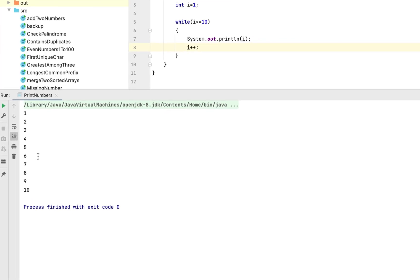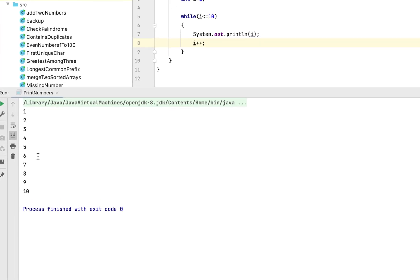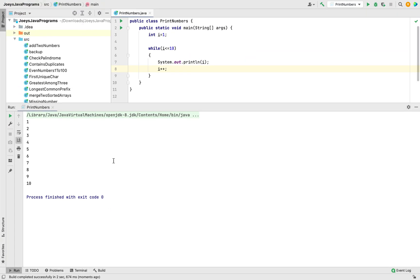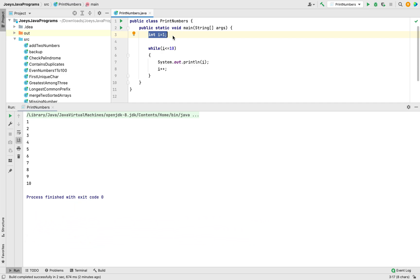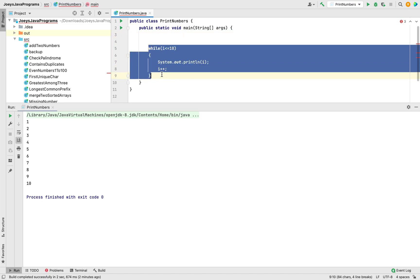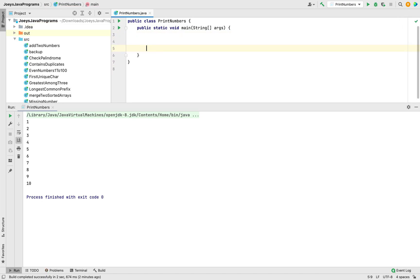And there you go, numbers from 1 to 10 have been printed using the while loop. Method number three involves printing all the numbers from 1 to 10 using for loop. While using the for loop, we don't need this line of code. We need not declare and initialize the variable i outside the for loop. We can do that within the for loop only. So let me remove this and let me remove this while loop as well.